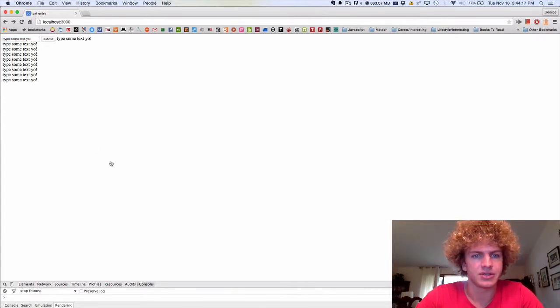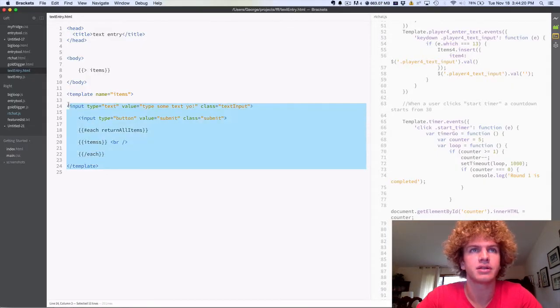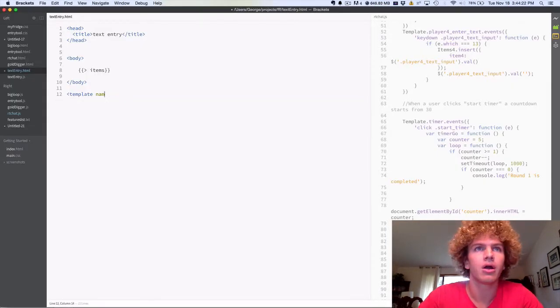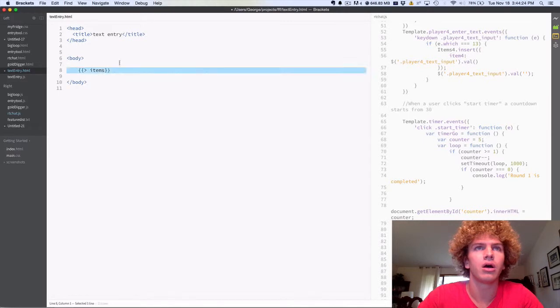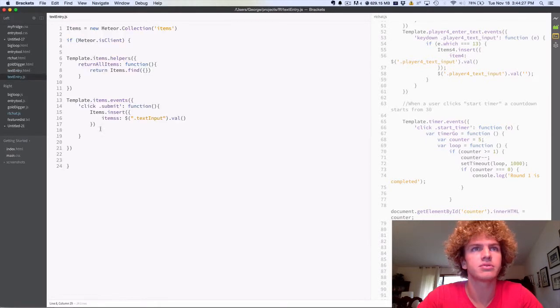Alright, so to get started, we're going to switch back here and just delete all of our code, and to JavaScript as well.